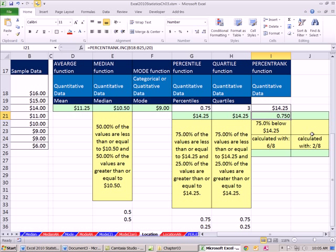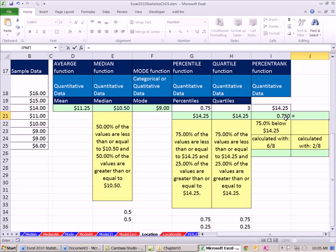So percentile rank - now we know this value is at the 75th percentile. It means 75% below, 25% above. How would you calculate the above? You'd say 1 minus this, and that would give you the number of values above - 25% above $14.25.